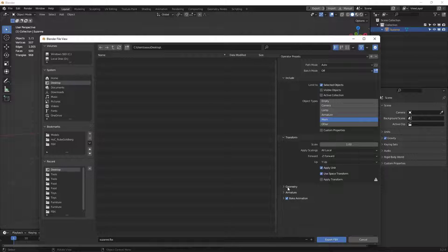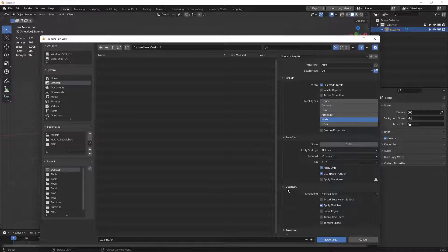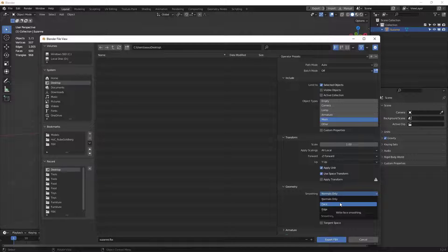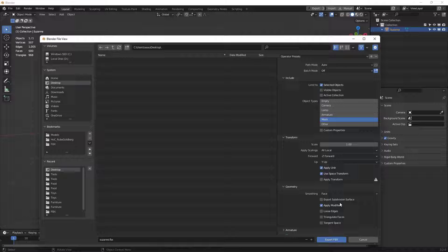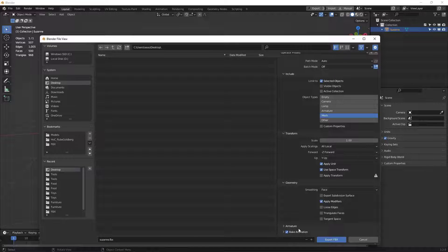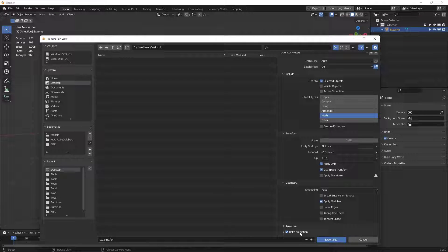Now, next down here underneath Geometry, this one right here, I want to set this from Normals down here to Face. And then down at the very bottom, we have this Bake Animation. I don't have any animation, so I'm going to just toggle that one off.